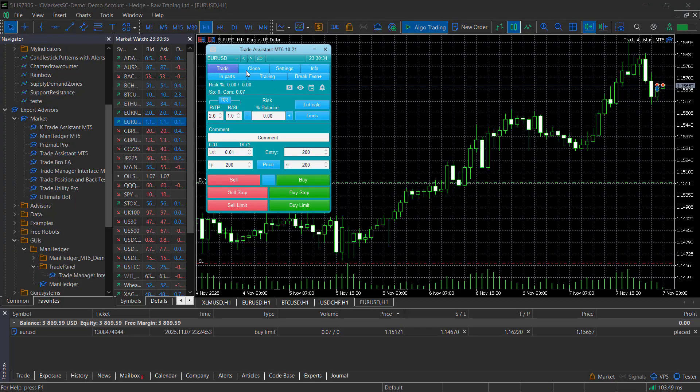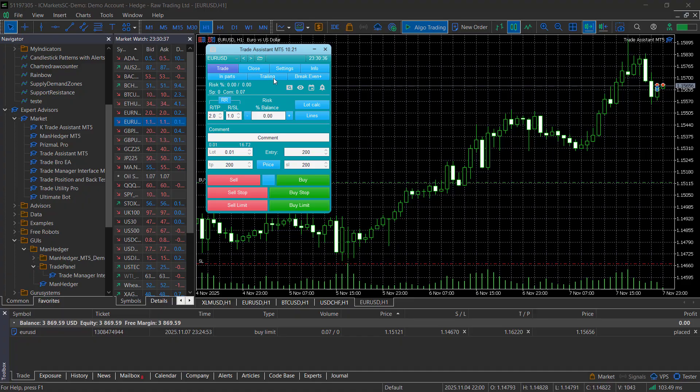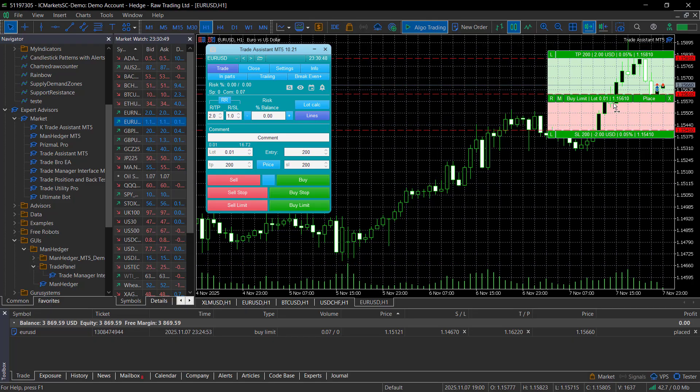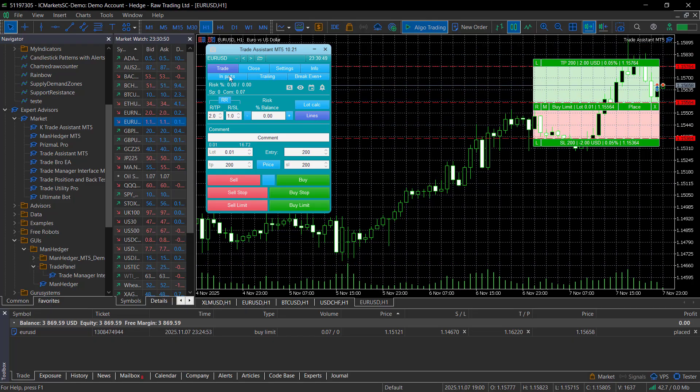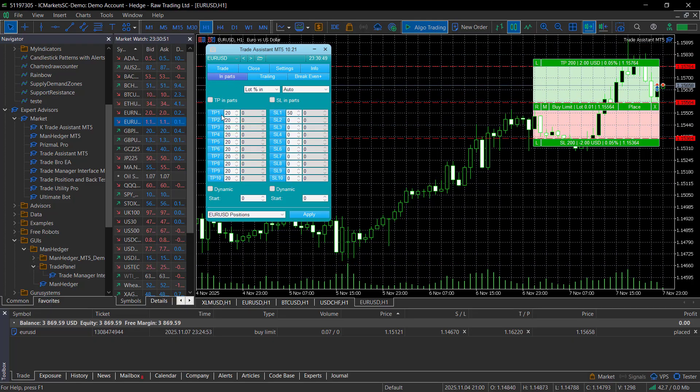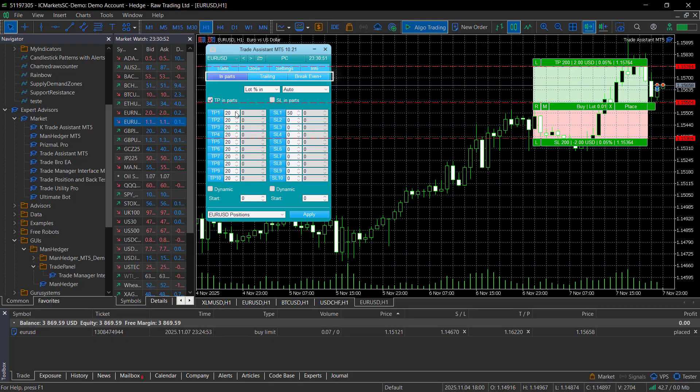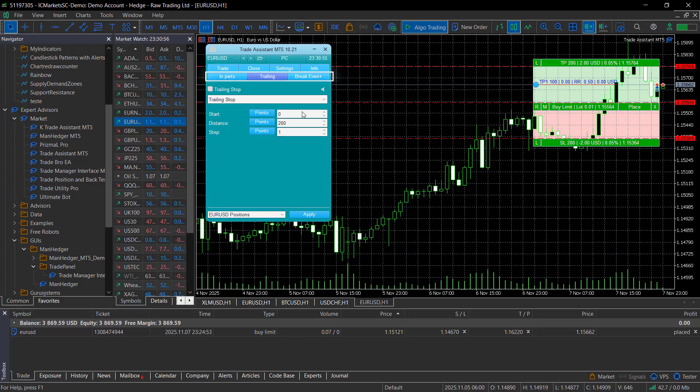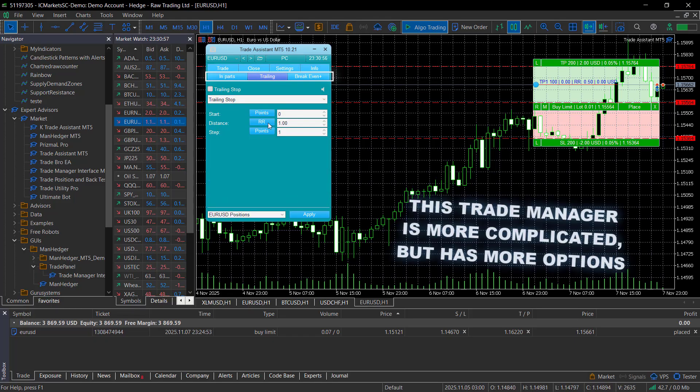The trade assistant can do most of these things as well, but in a way that feels a bit confusing to me. Setting partials and trailing stops isn't done in the trade itself, but in other modes. For example, if I wanted to enter a trade with partials, a trailing stop, and an automatic break-even, I had to go through four different layouts instead of just one.